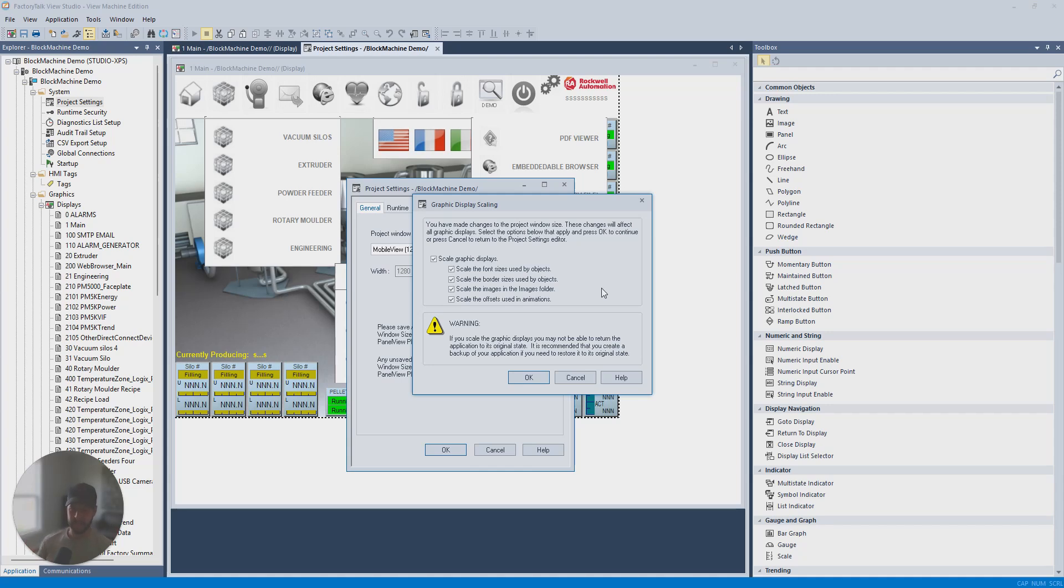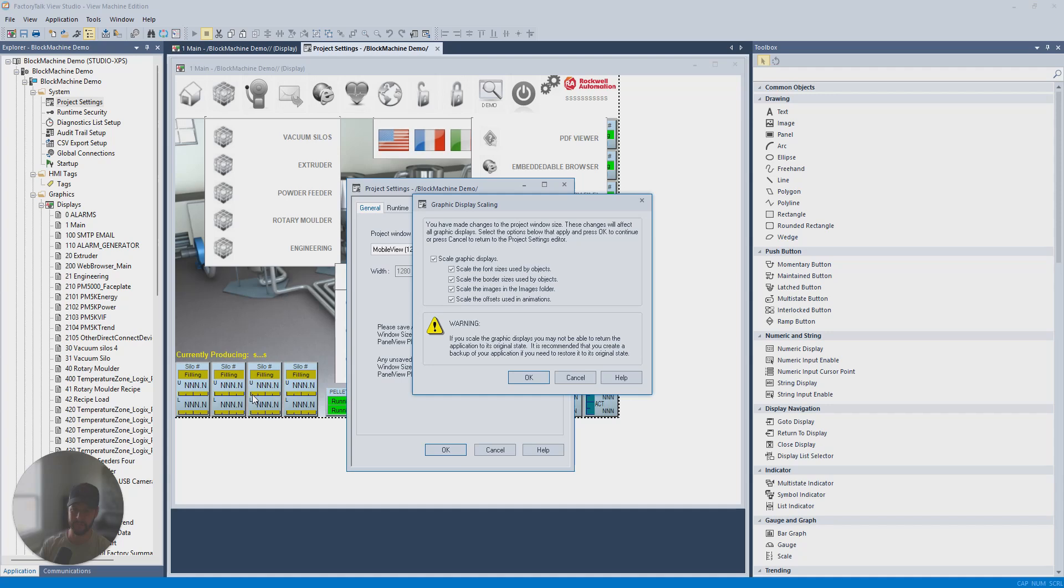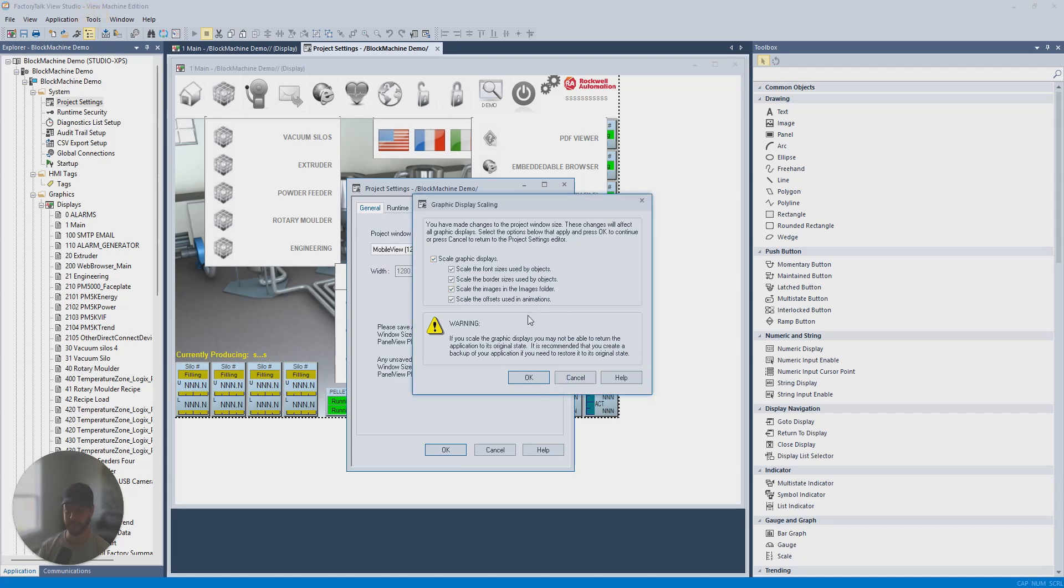I would say proceed with caution with this. If you're just testing things out and learning and playing with things, go for it and see how it works. But if you are working with an actual HMI project that you want to scale, I would not recommend it. You should always create a backup and a copy before you do this anyway. So you can always try it and see if it works. But generally, the scaling is not going to be perfect. So if you're going to do this, be sure to back up your project, which we cover in another video. But back it up so that you have a copy and you're not overwriting that existing project and ruining what you had. Because once you do this, you can't undo it.